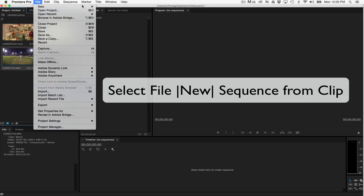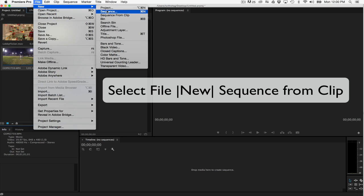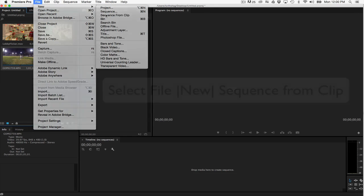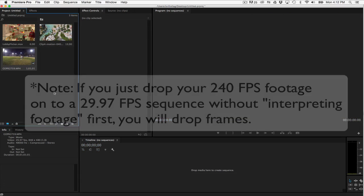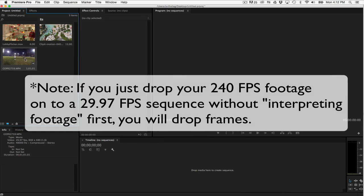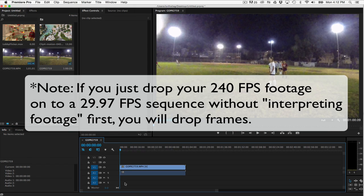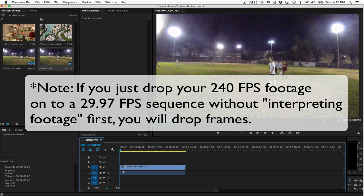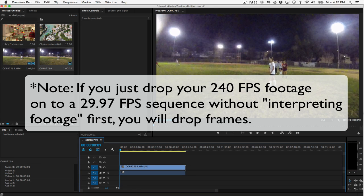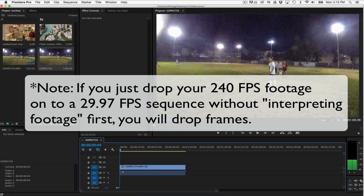This will ensure that the frame rate matches the frame rate you set in interpret footage. Note, if you just drop your 240 frames per second footage into your 29.97 frames per second sequence and skip the interpret footage step, then you'll drop frames.